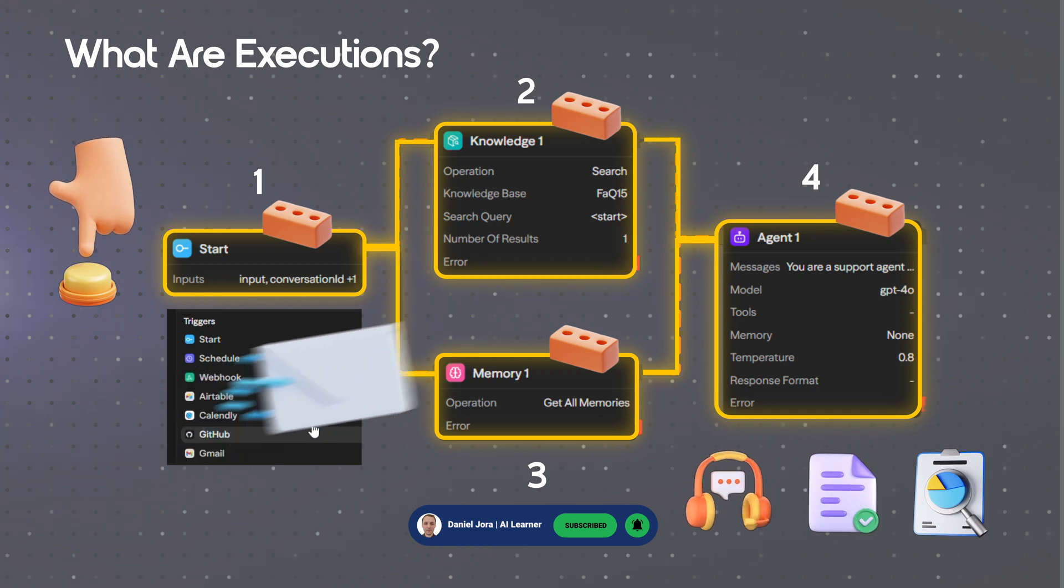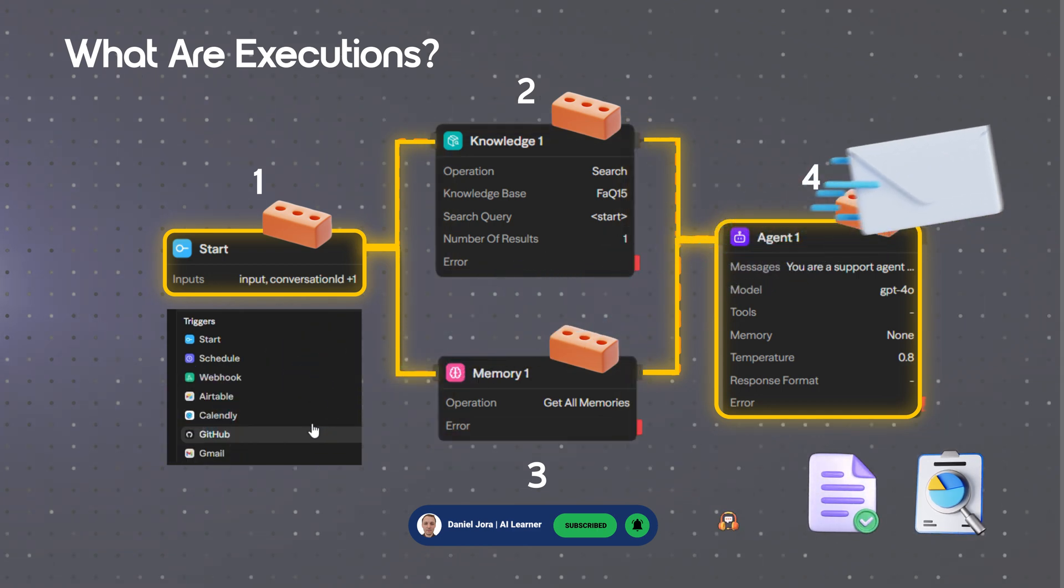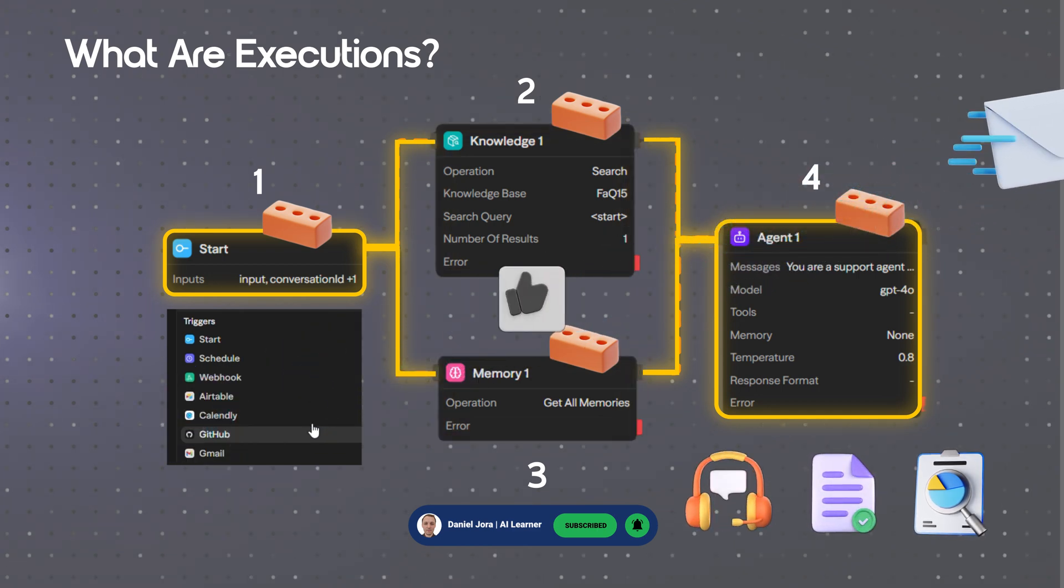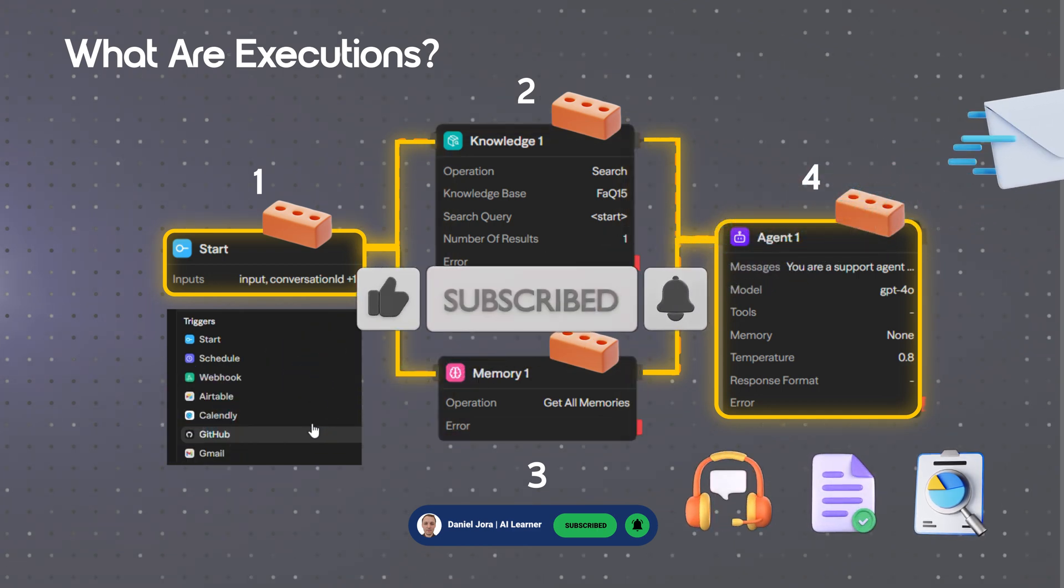For example, sending an email—data flows through a process of software. If you enjoyed this video, please like, share, and subscribe.